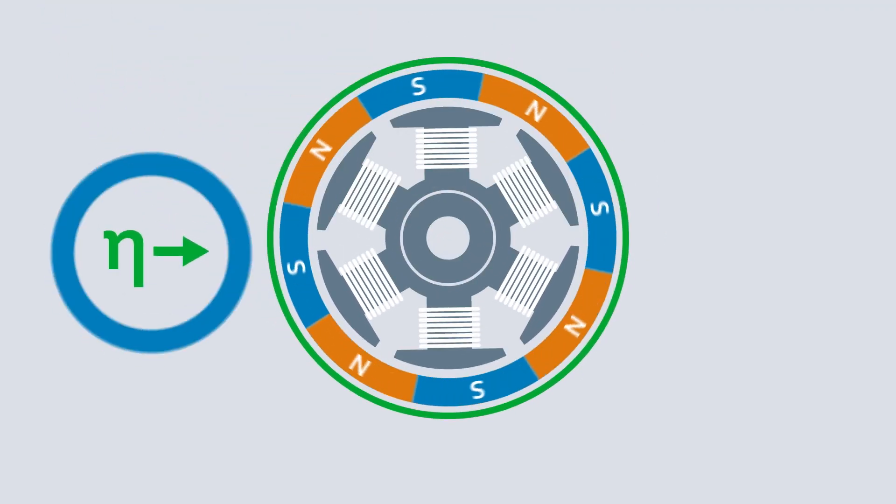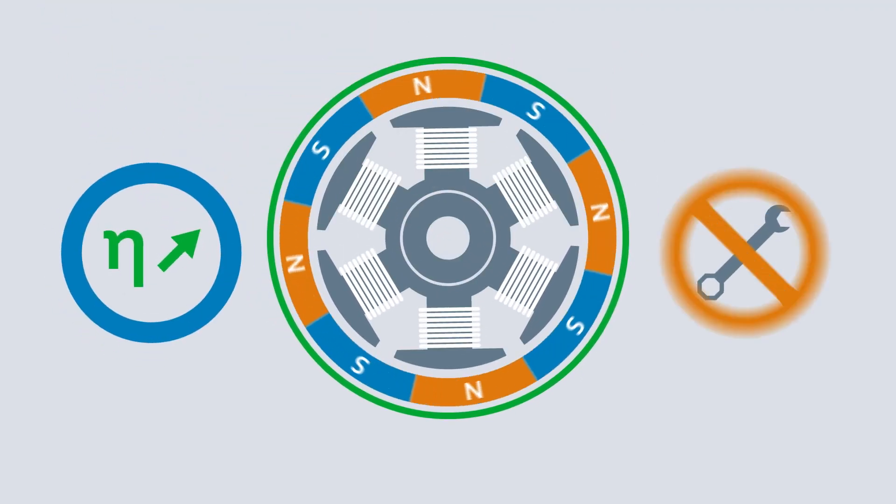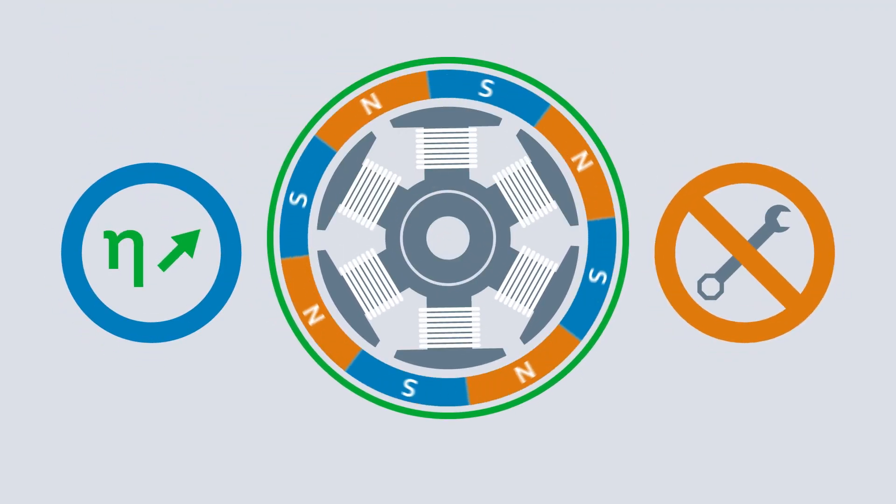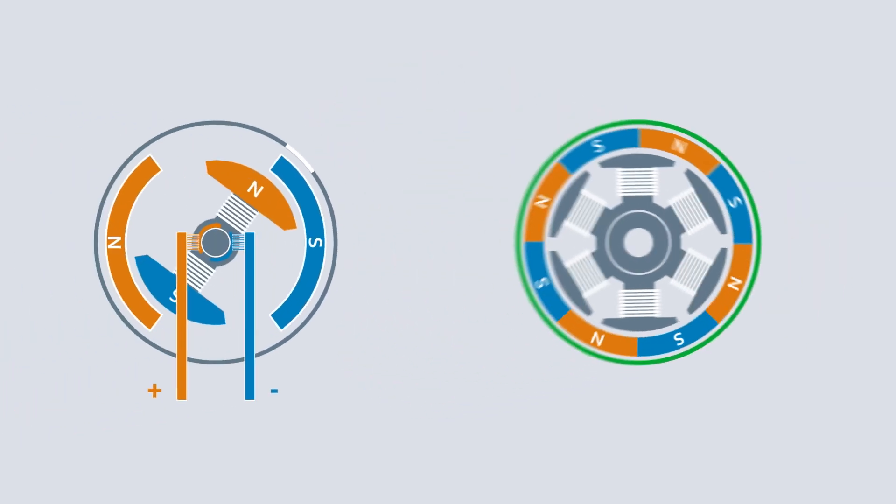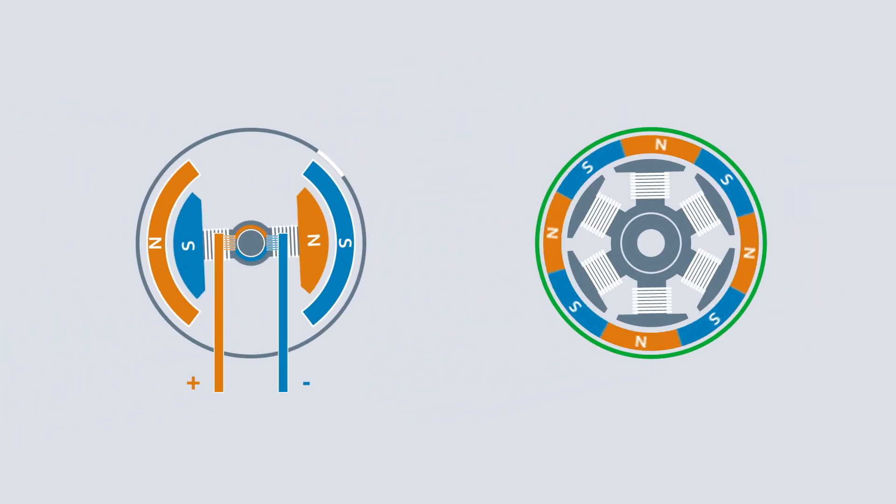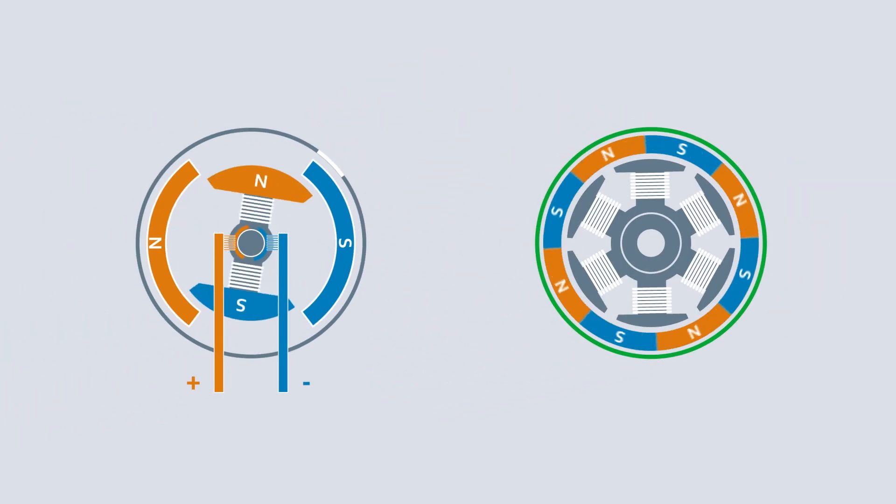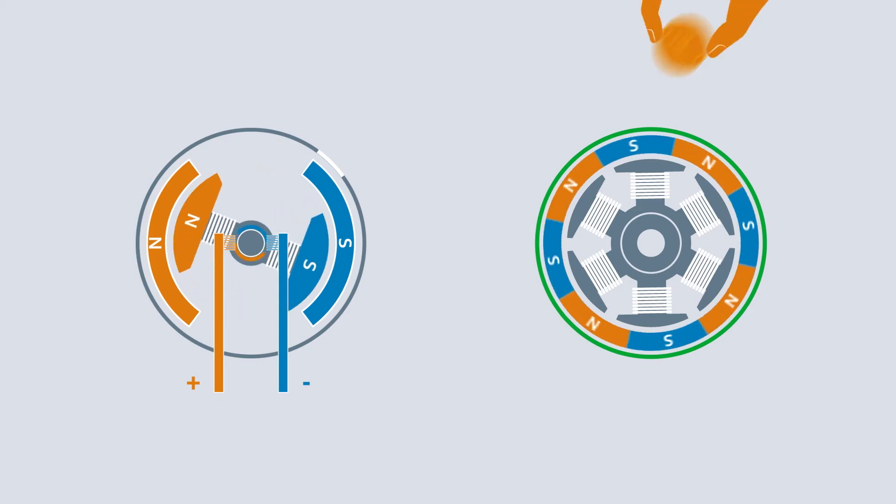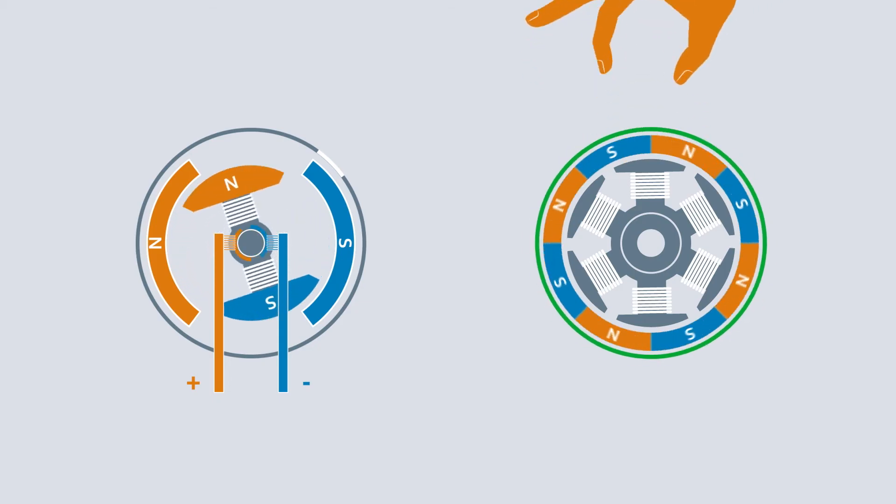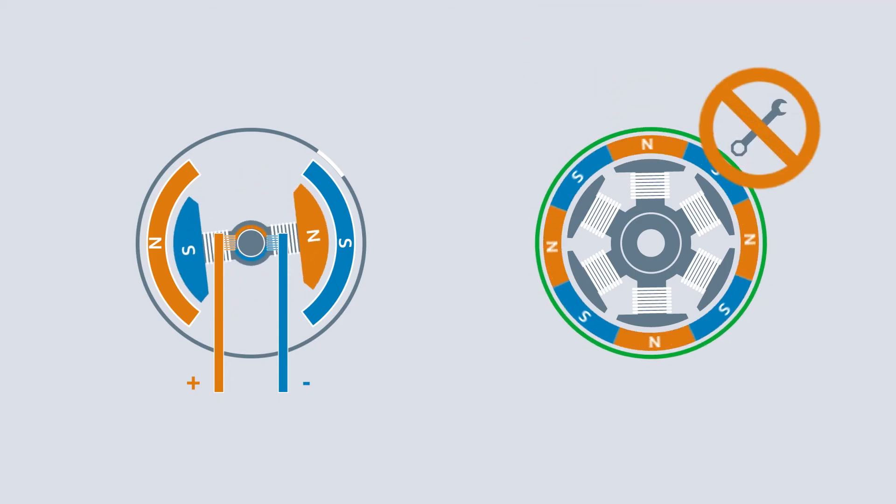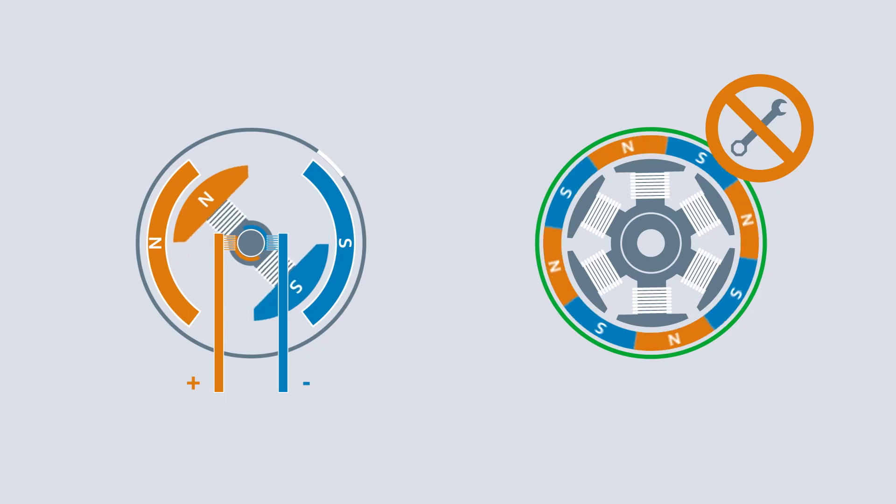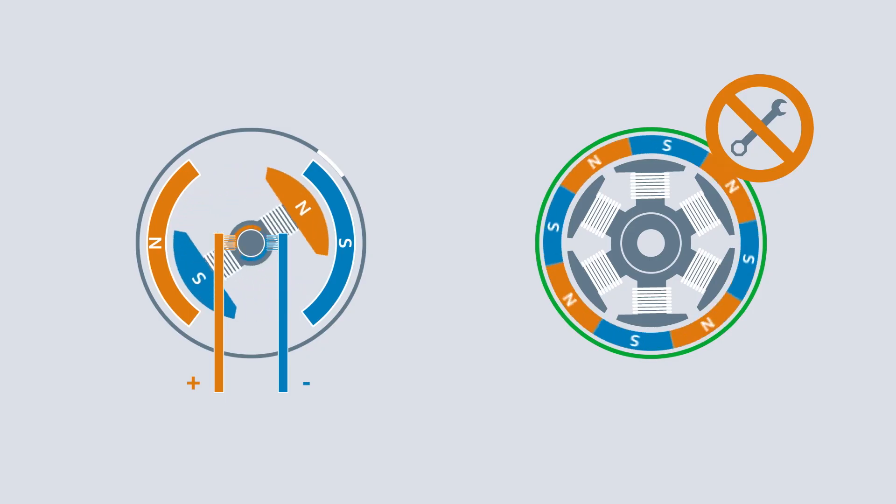In addition to increased efficiency, this also means lower maintenance costs. In contrast to brushed motors, however, the manufacturing process is more complex and somewhat more expensive. But this pays for itself quickly thanks to long, maintenance-free operation.